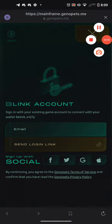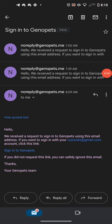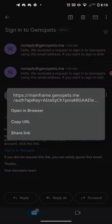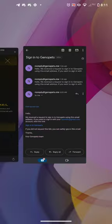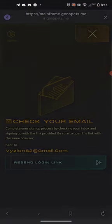I stopped at the email because this is a very important point: you do not want to click the link from your email. What you want to do is copy the URL — as you can see on my screen, do not open it in the browser, because that's going to take you to Chrome and this isn't going to work. You want to copy the URL.